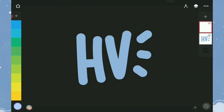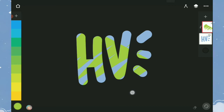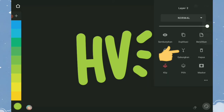Buat layer baru, lalu pilih tools Clip tadi. Brush dan warna tidak akan keluar dari layer utama selama toolsnya masih terpakai. Jika sudah, tab gabungkan untuk menggabungkan layer.